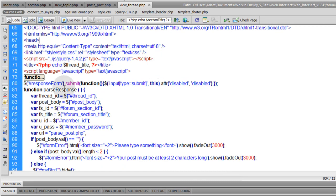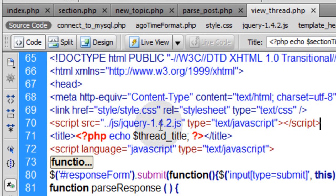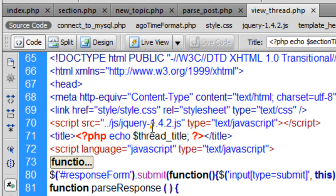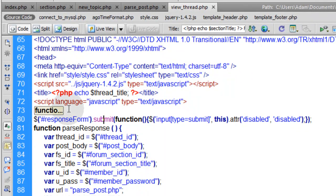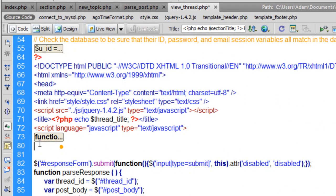That's it for the PHP. Now we get into the HTML section integrating JavaScript and jQuery. I link to the jQuery file on the server — if you're using the web intersect files, you just jump up one directory into the JS folder and hit the jQuery file. That connects this page to jQuery so we can use it.